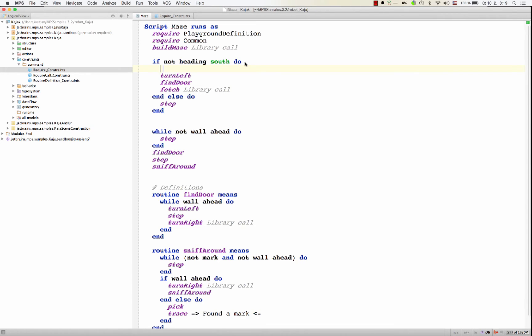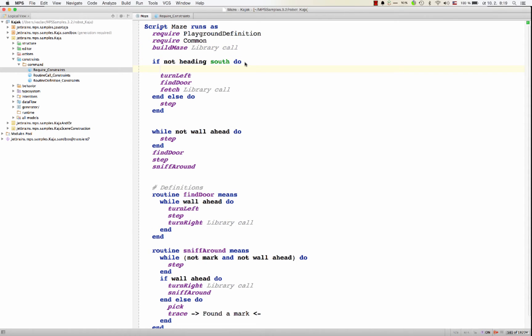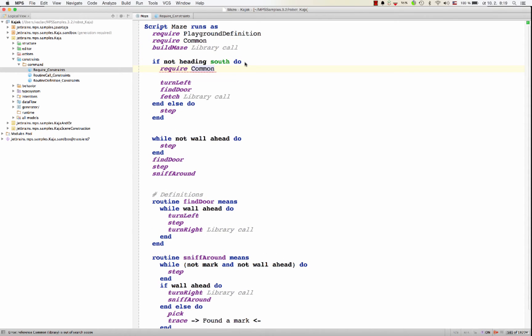And also copy paste. If I copy the require command here, paste it here, it gets underlined telling me that it cannot be a child here.